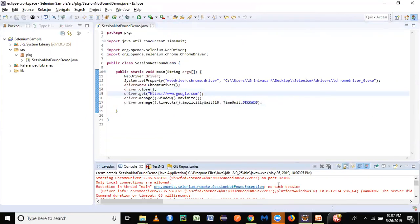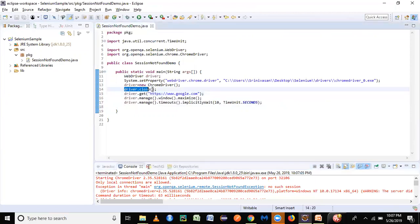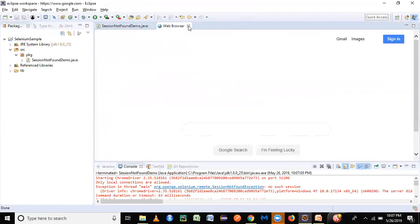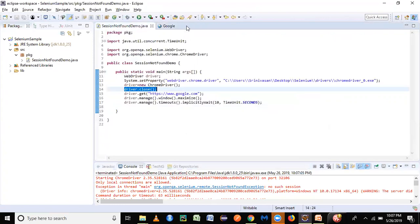So always the best practice is to have this driver.close statement at the end—it should be the last statement of your program execution. Same goes for driver.quit as well. Just have this particular variable at the end.